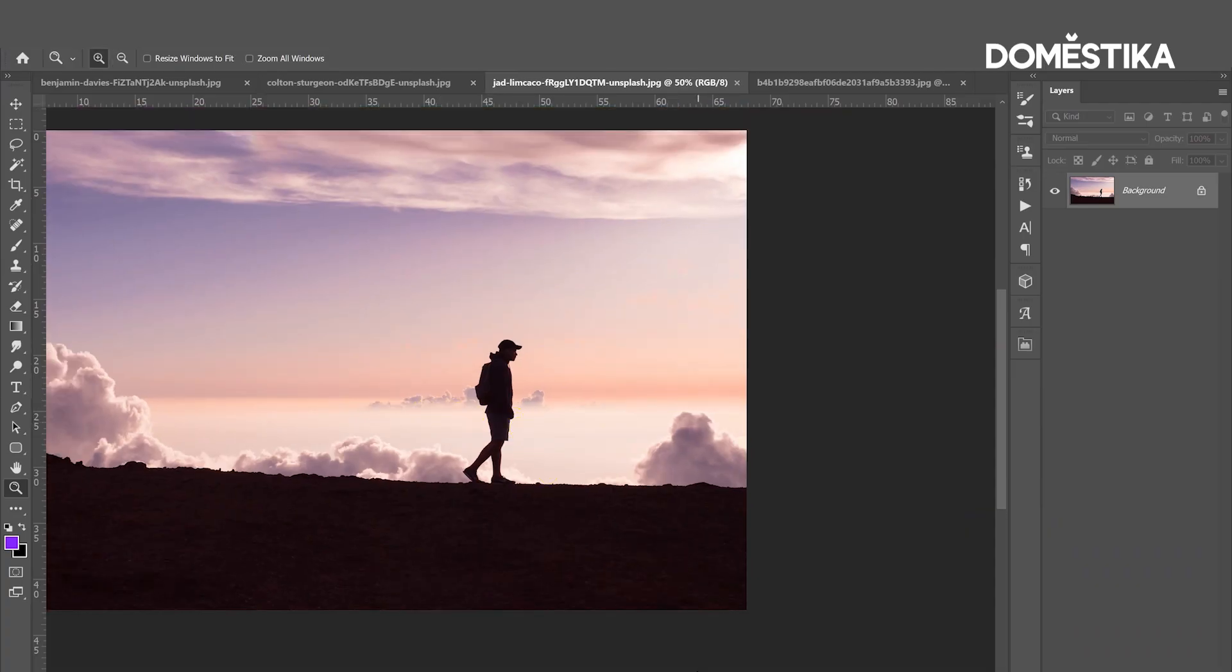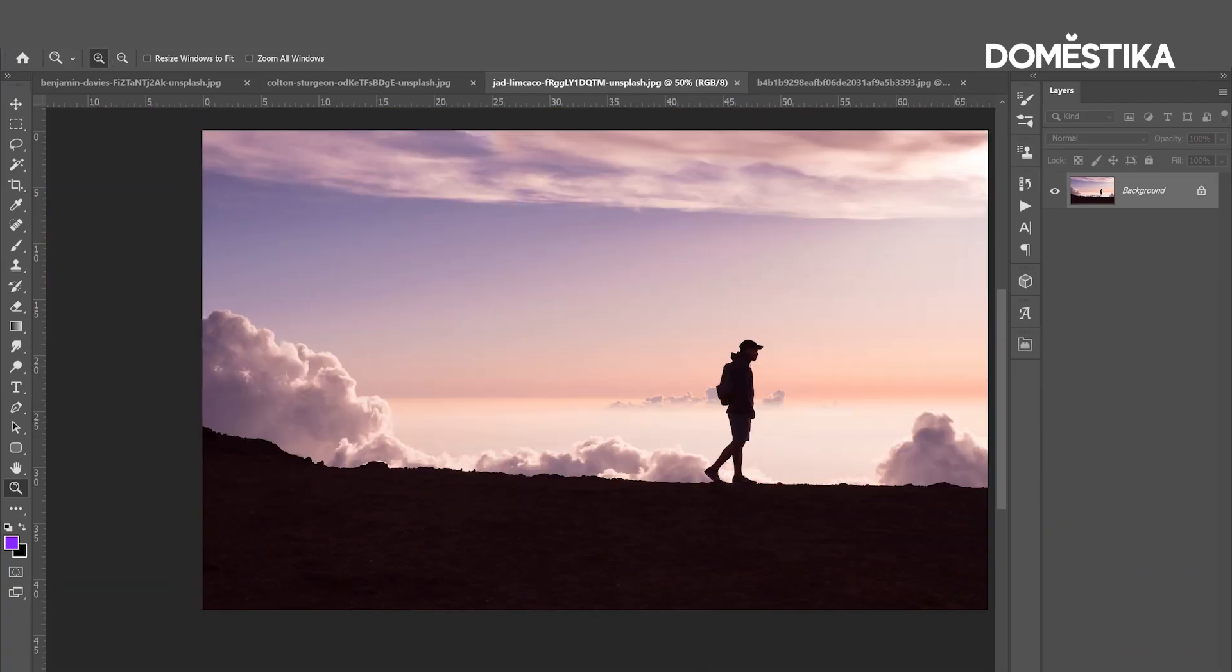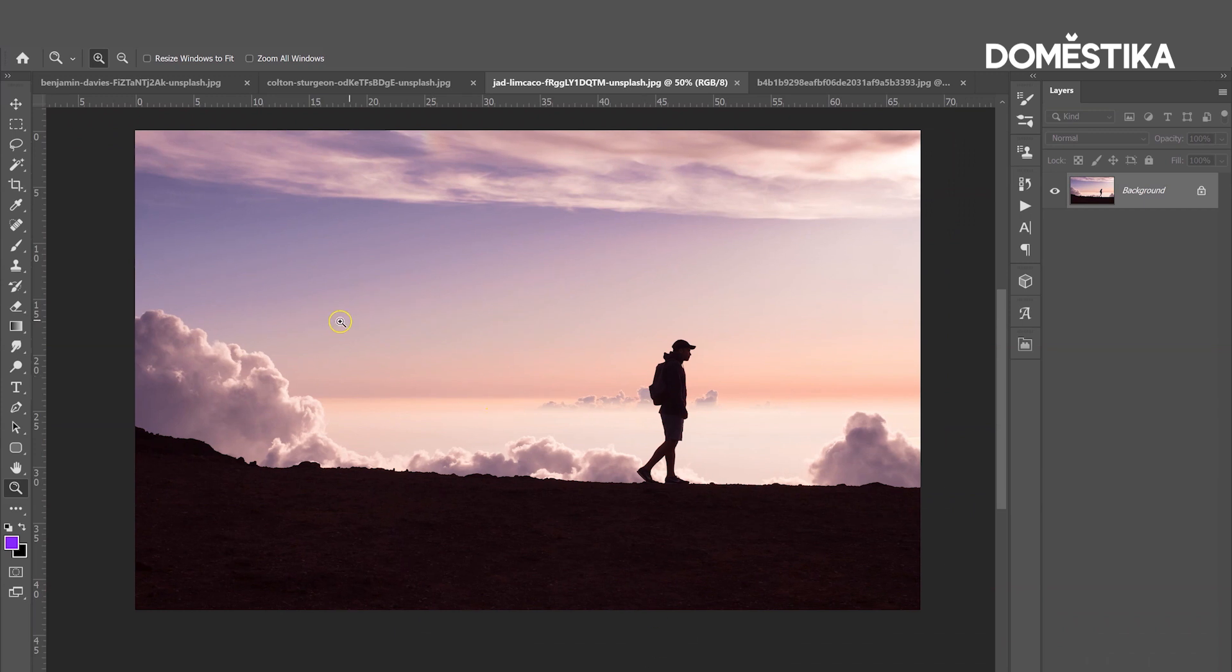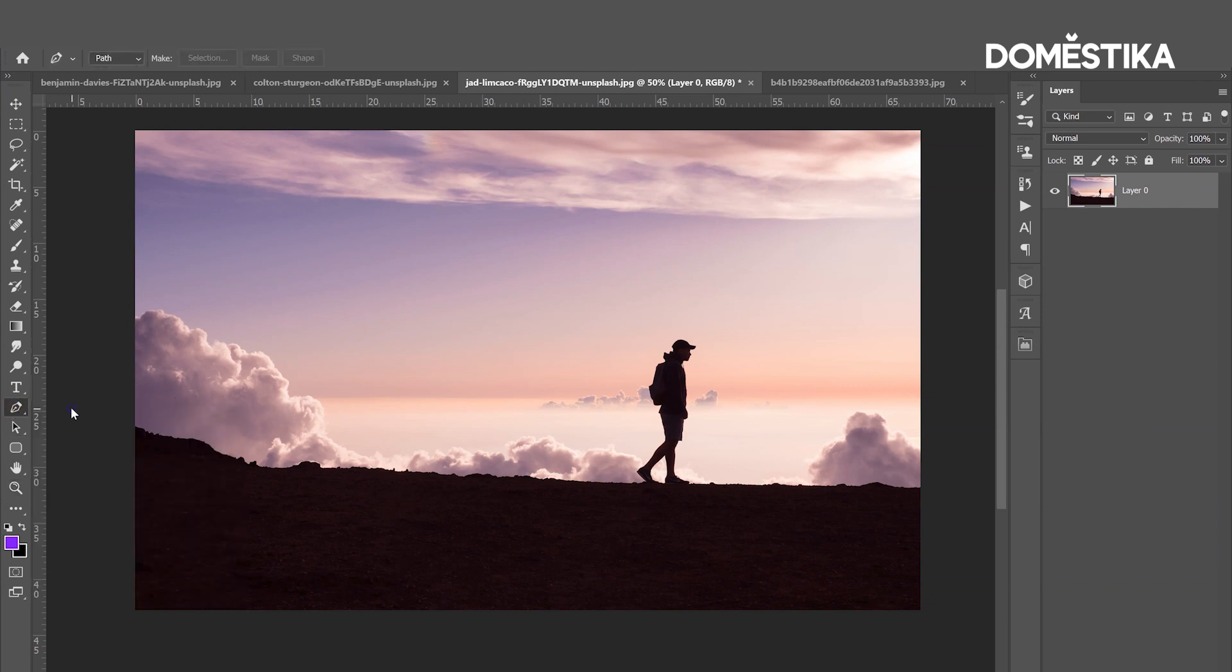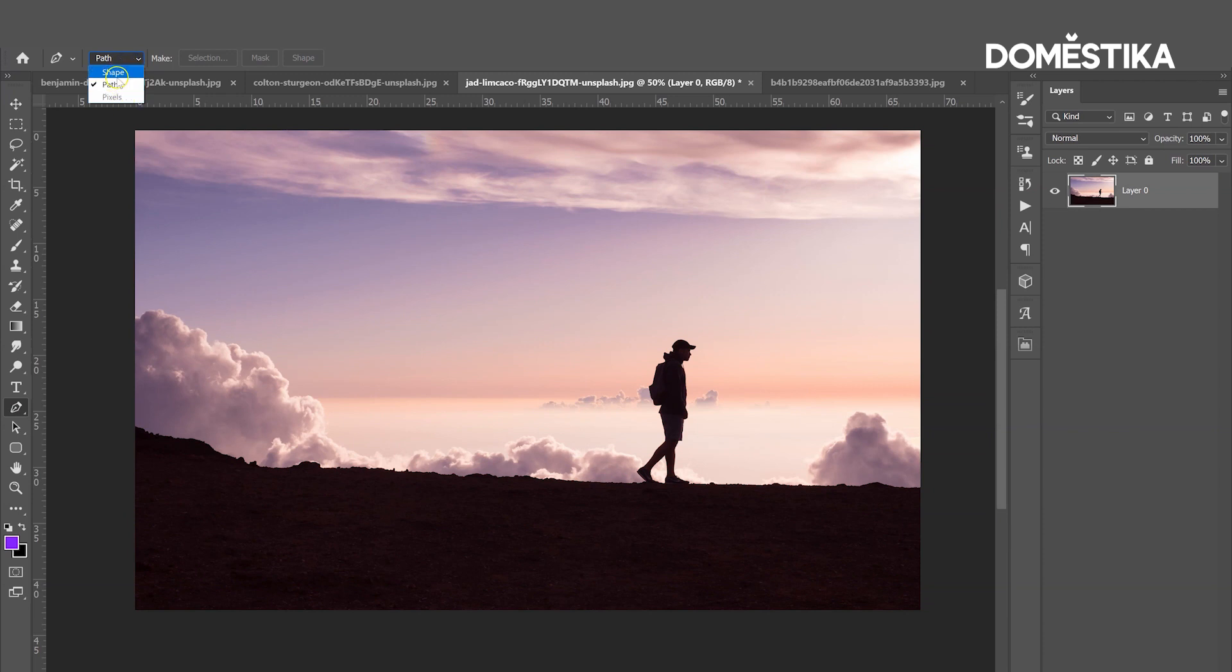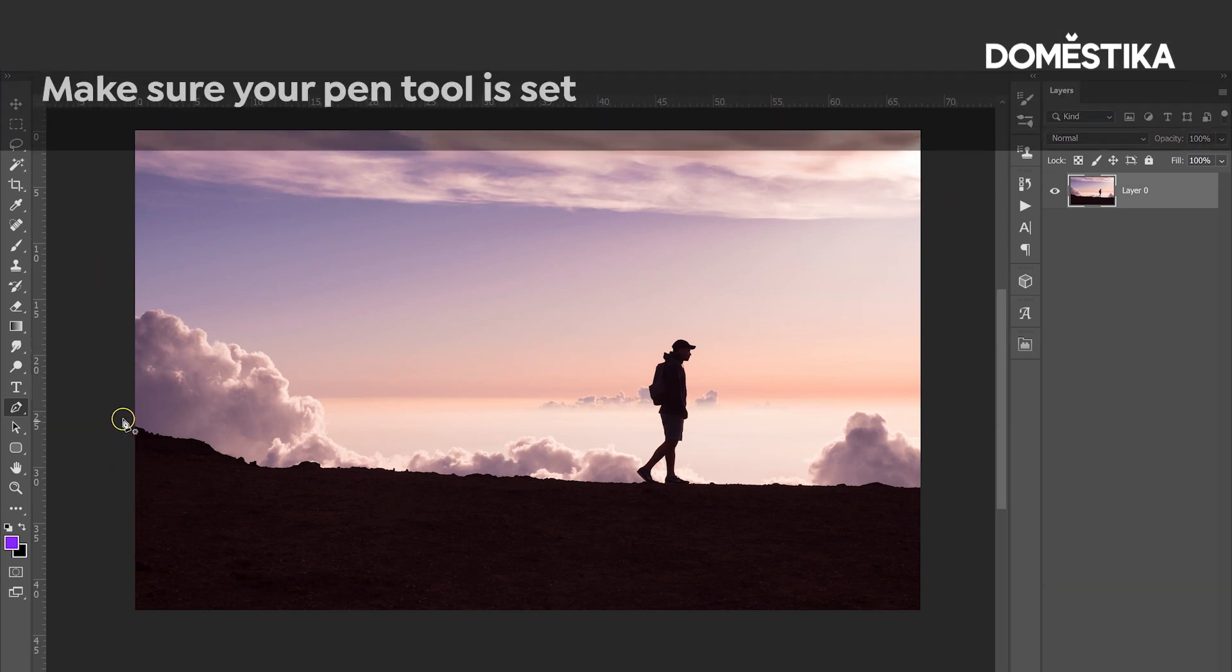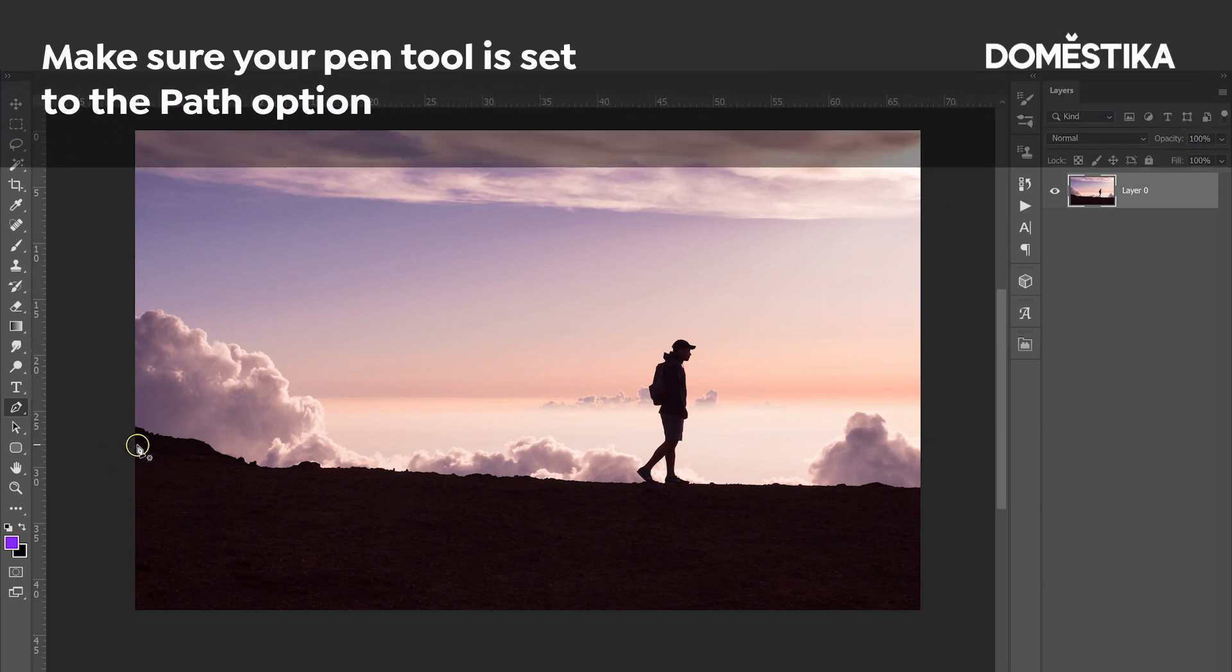Now I'm going to show you how to use a pen tool to remove the background. First of all, let's unlock the layer and go to the pen tool which is this one right here. Make sure you select the path option, not the shape, because obviously we need to create a path to remove the background.